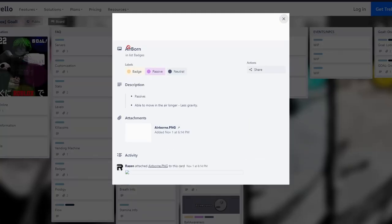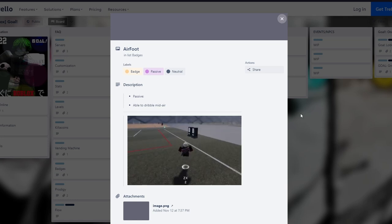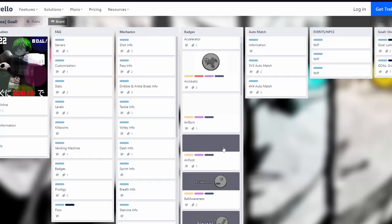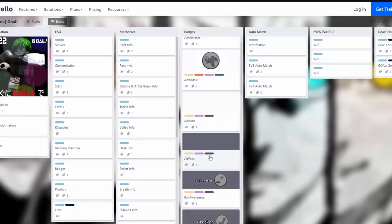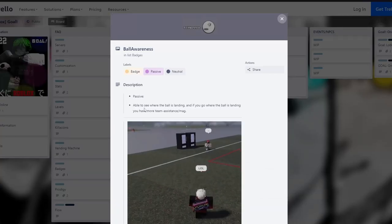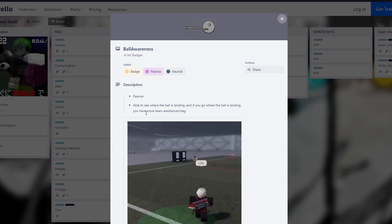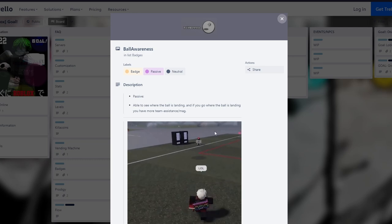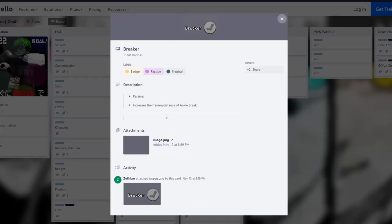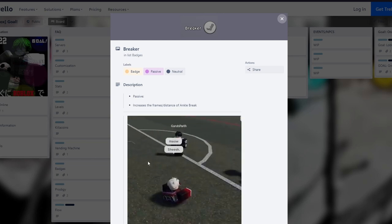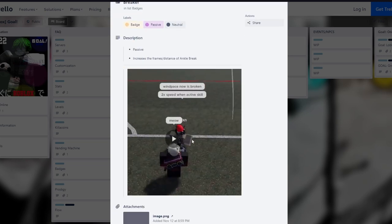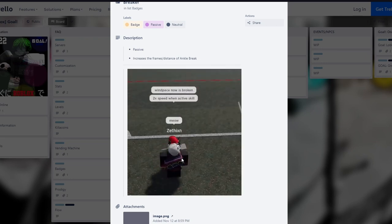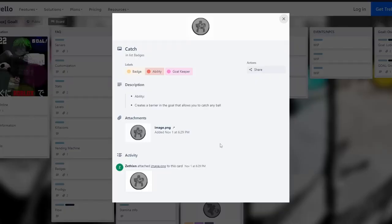Ball Awareness lets you see where the ball is landing, and if you go there you have more team assistance. It's okay but nothing special. Ankle Breaker increases the range of ankle break - when someone dribbles and you left click you can get ankle broken. That's pretty goofy but nothing serious. Catch is a goalkeeper ability, creates a barrier that allows you to catch any ball, pretty decent. Carry Ball lets you charge while running and kick without slowing, with a power buff. This one is pretty cool.